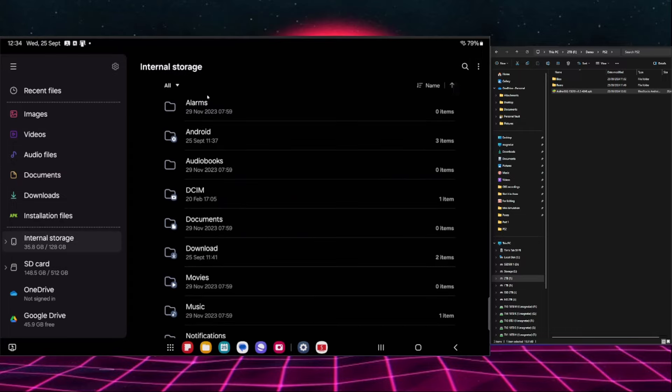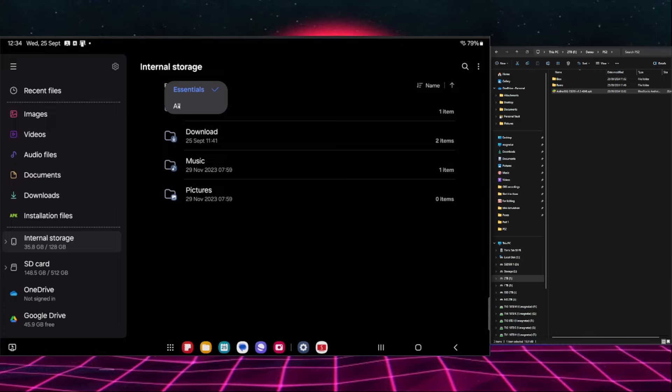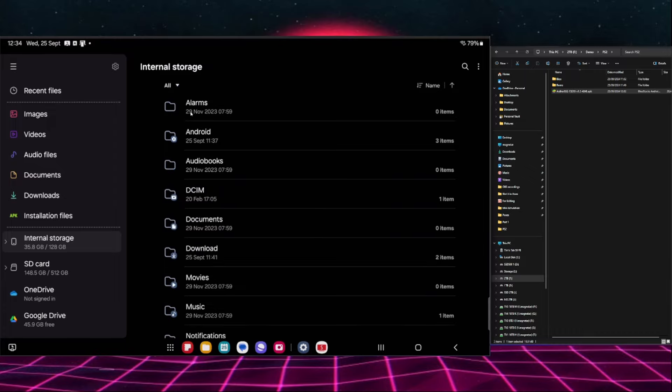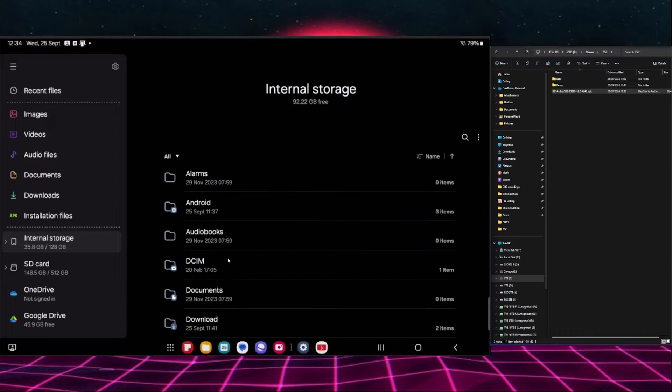Now in the internal storage you might not see it looking like this, it might look like this. If you want to change between those two views, just click next to where it says essentials and click all, and it will show you all the files and folders.